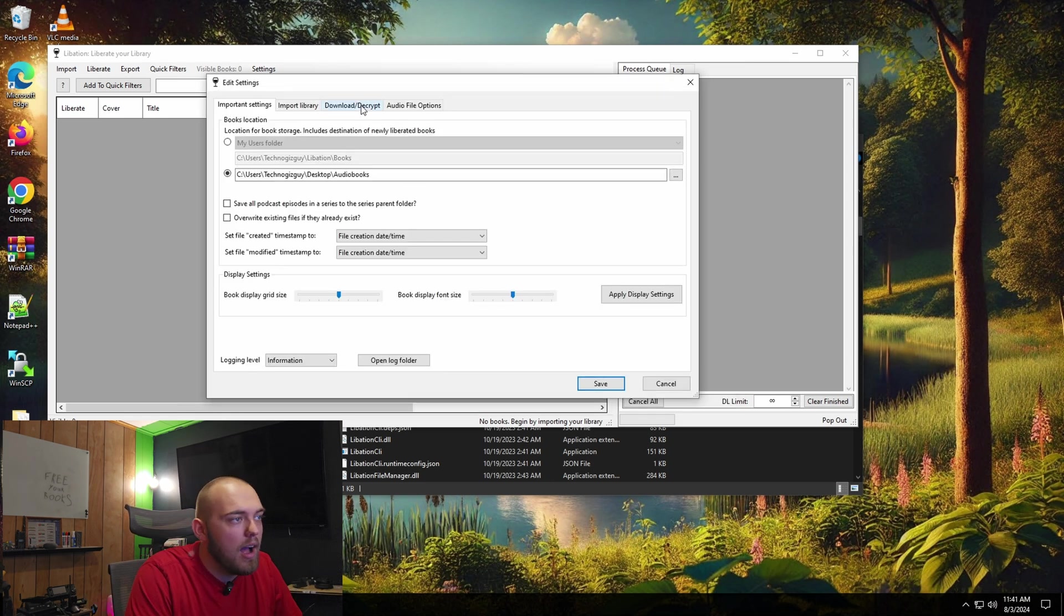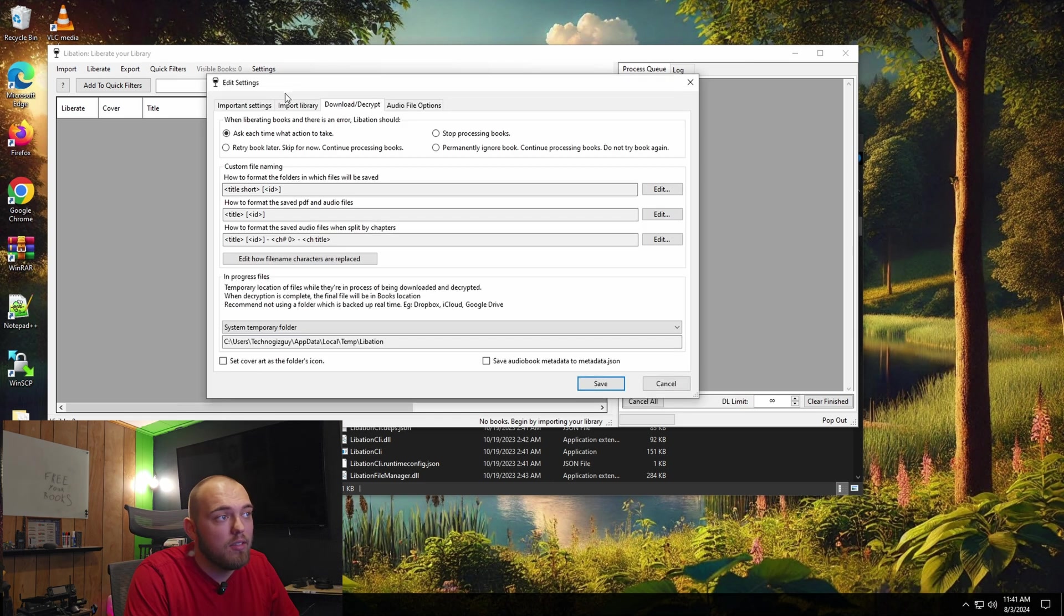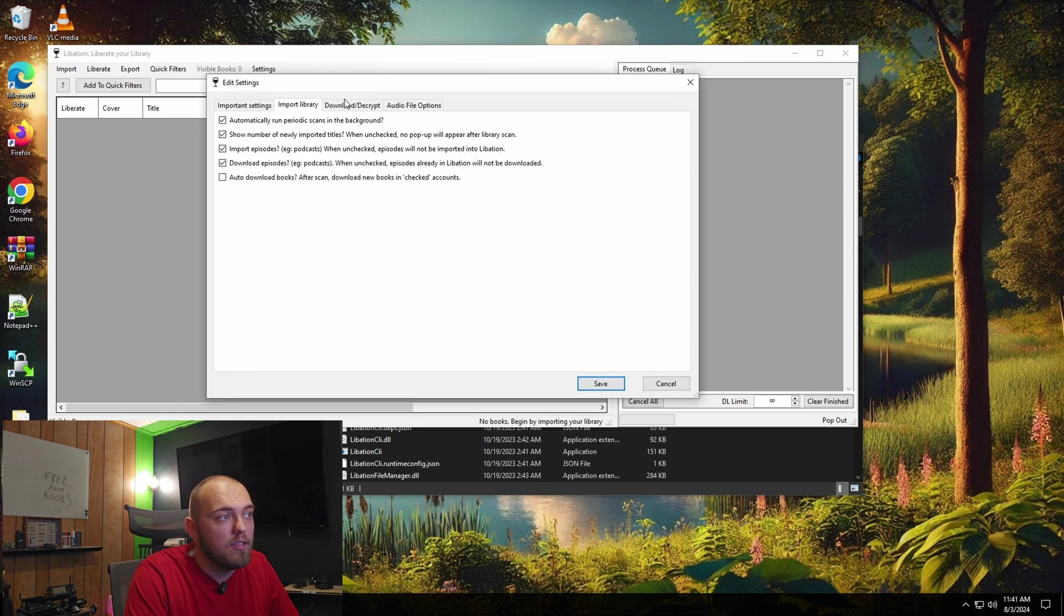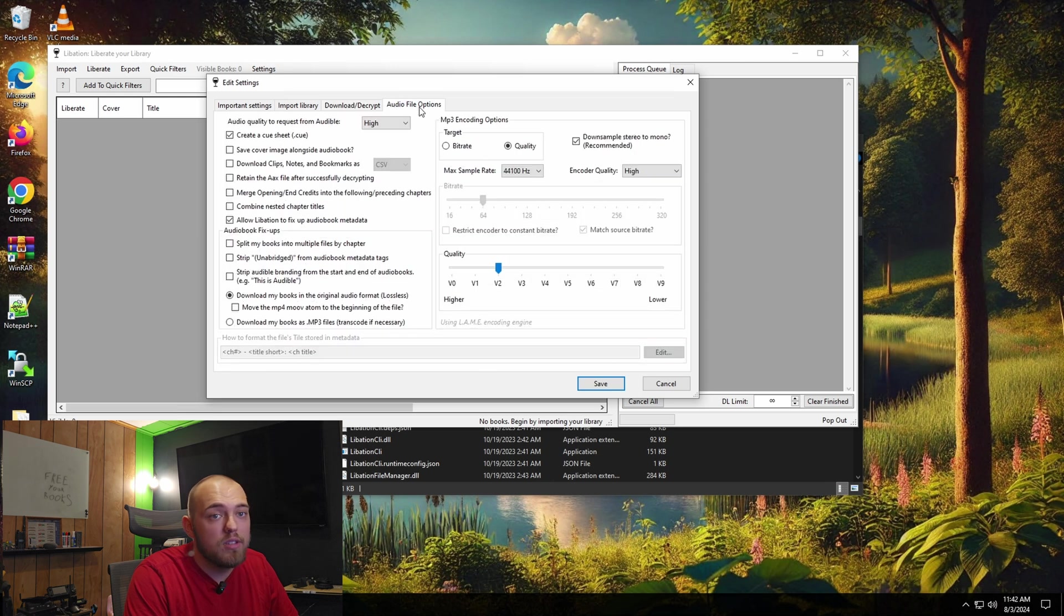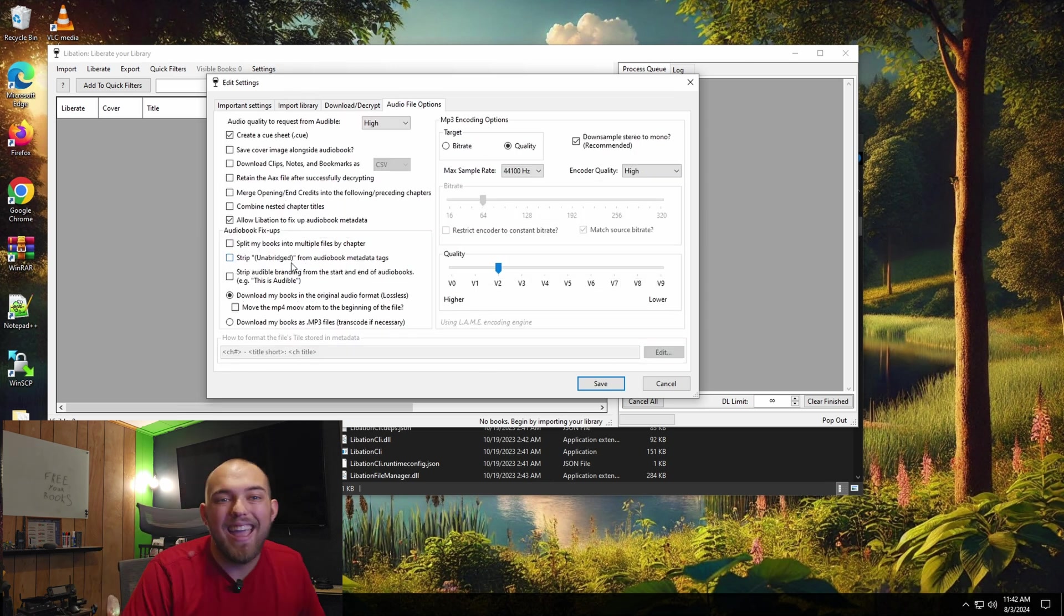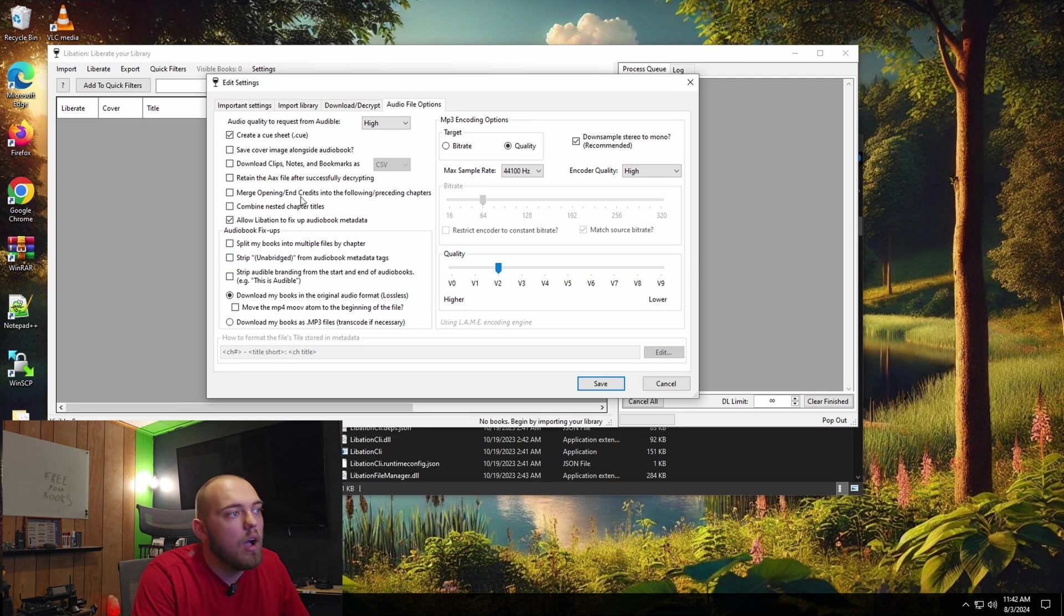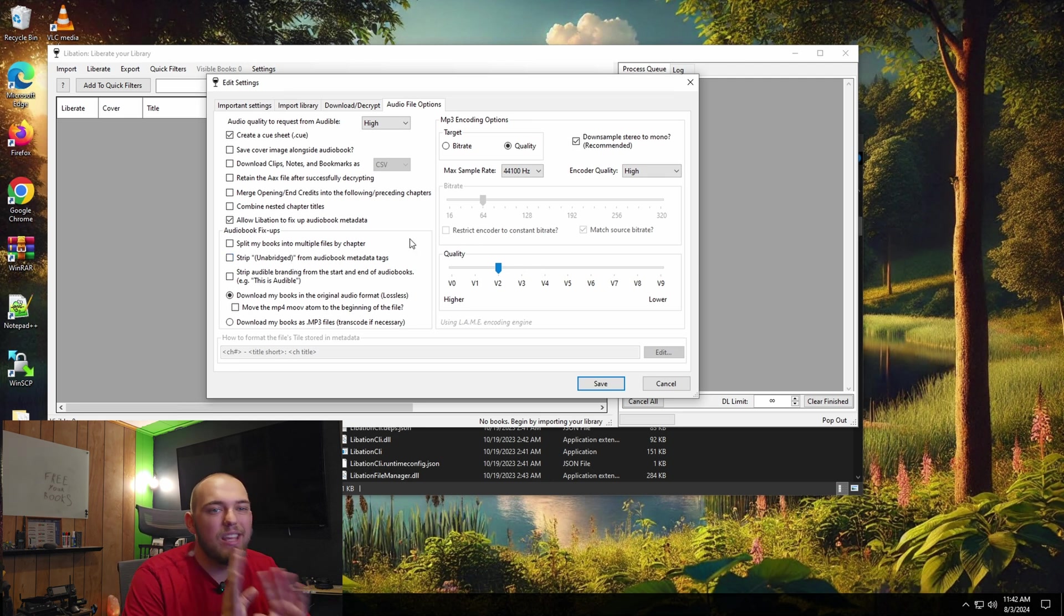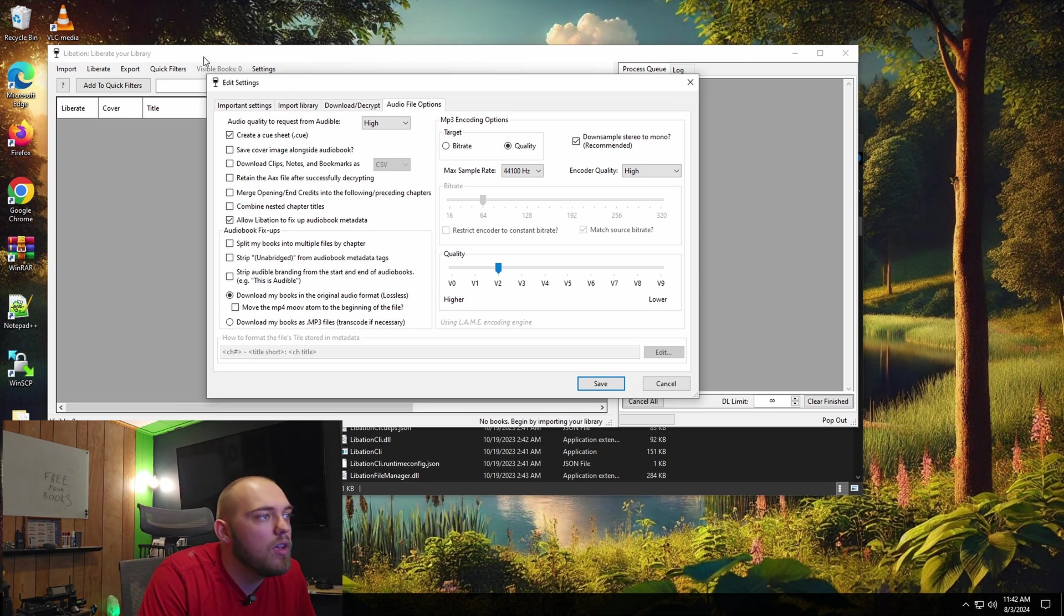Other than that, I'm not going to change any of these other settings. You can set the download and decryption settings. You can set the audio file settings. So when it converts that AAX file to an M4B, you can change how that quality is. I just leave it how it is. I haven't had a problem with it yet. It's worked out fine for me.